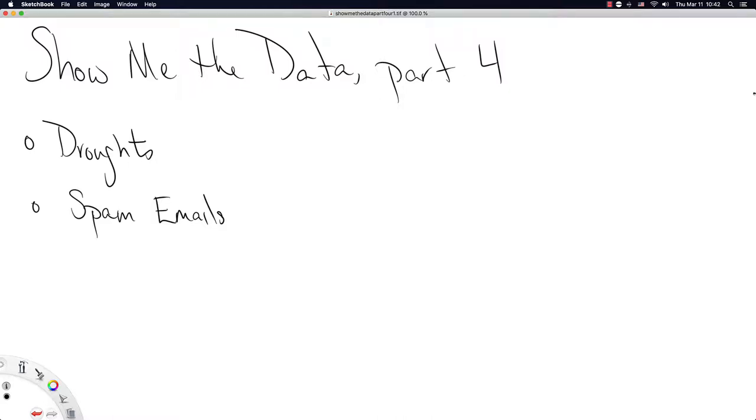This video is going to be show me the data part four. So in this video we're going to build off of our understanding of what statistics is doing in the context of the greater world. What is stats doing for us in this world? And we're going to help us see this with two data sets.